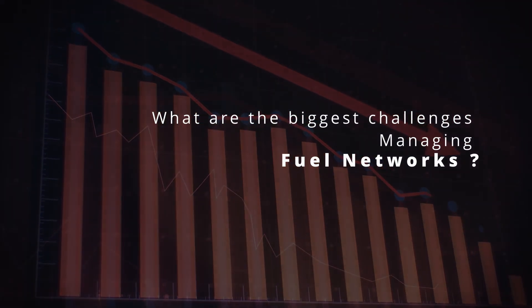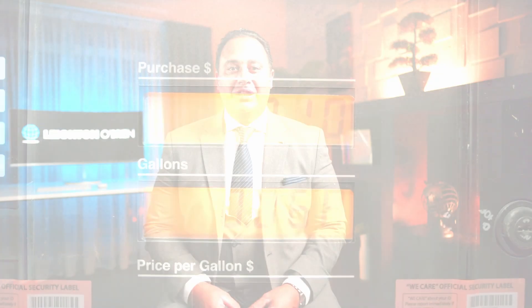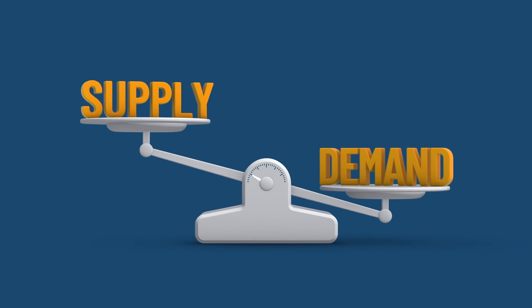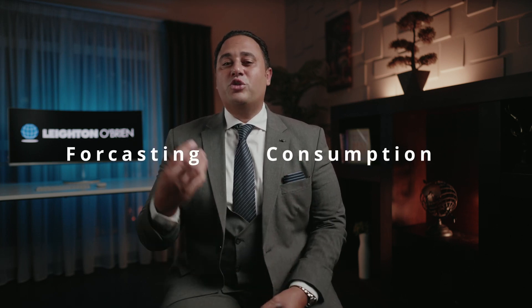There are a lot of challenges in managing fuel networks. The first challenge for any fuel network is to balance the supply and demand of fuel. One of the most important tools in managing the supply chain is understanding what's happening in real time in terms of consumption and forecasting.